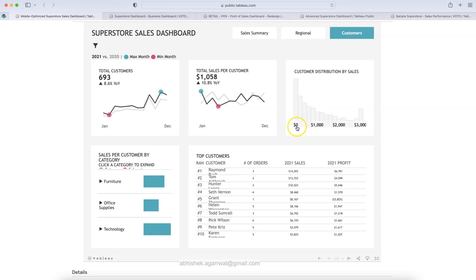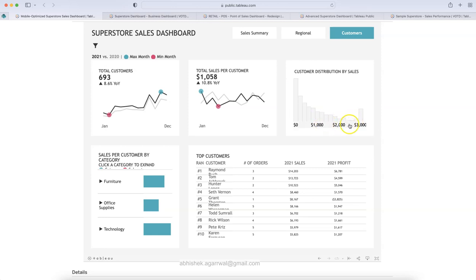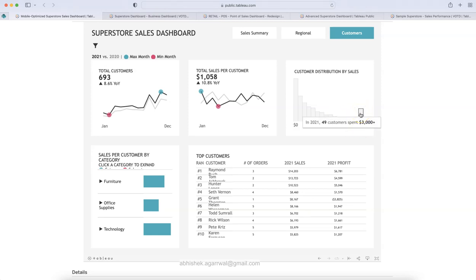Same over here. And this is the customer distribution by sales. So clearly, those which are having low value sales is where you have the highest. And when the sales value is increasing, you have the lower count of customer. And then surprisingly, you have 49 customer who have generated 3000 plus dollar of sales in 2021, something you may, this is interesting for you.